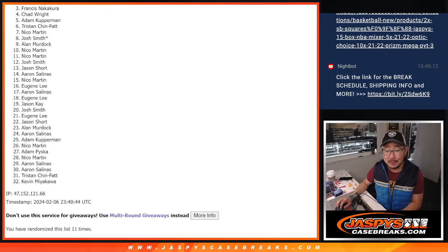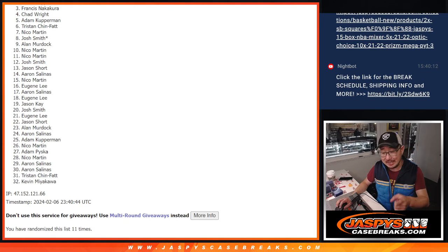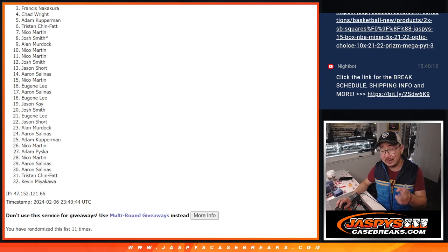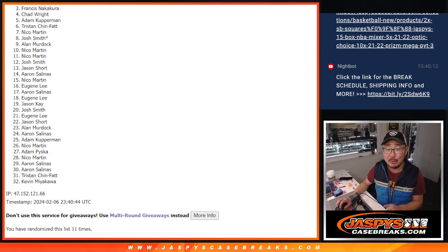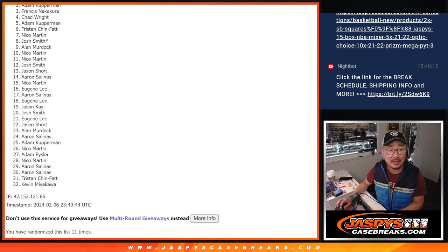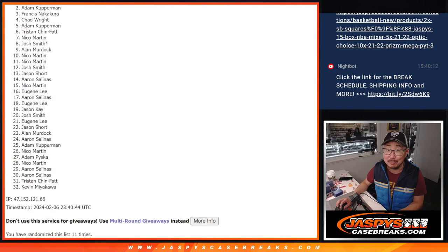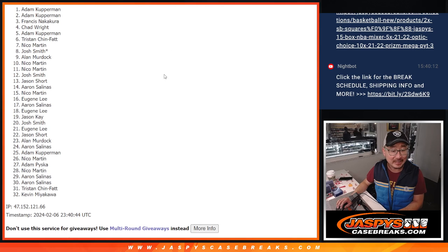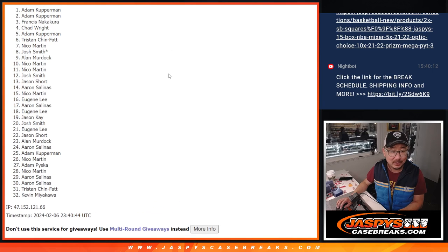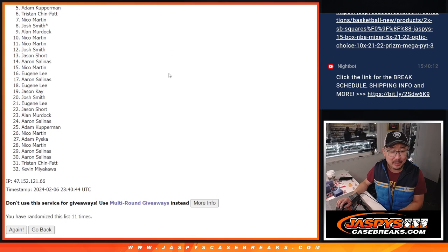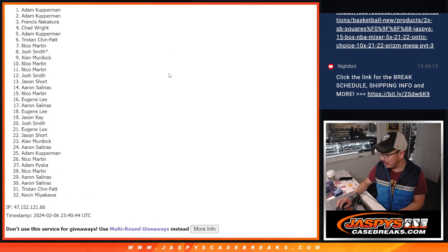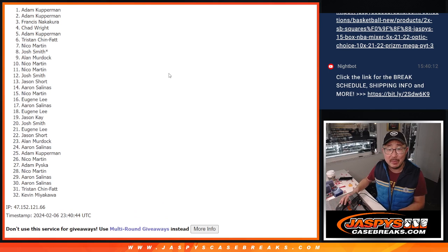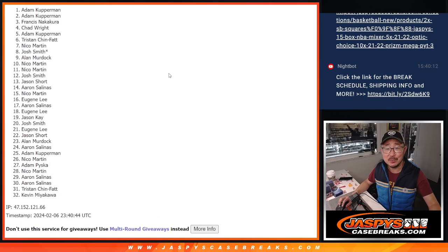Top two, you're happy because you've got a chance at the $750 break credit promo tonight and you're going to have spots in the memorabilia mixer. That's going to be Adam. And Adam, a clean sweep right up top. There you go, Adam. Congrats to you, man. We'll see you in that mixer later this week. JaskiesCaseBreaks.com.